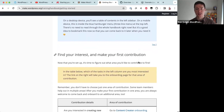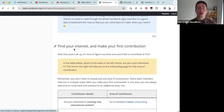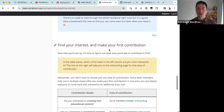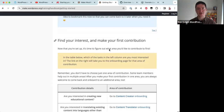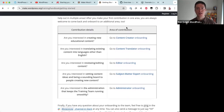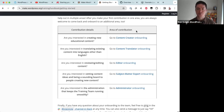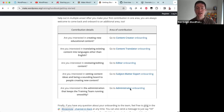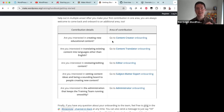Once you're set up, the onboarding program walks you through finding your interest and making your first contribution. We've categorized the training team's work into five areas of contribution: Content Creator, Content Translator, Editor, Subject Matter Expert, and Administrator.